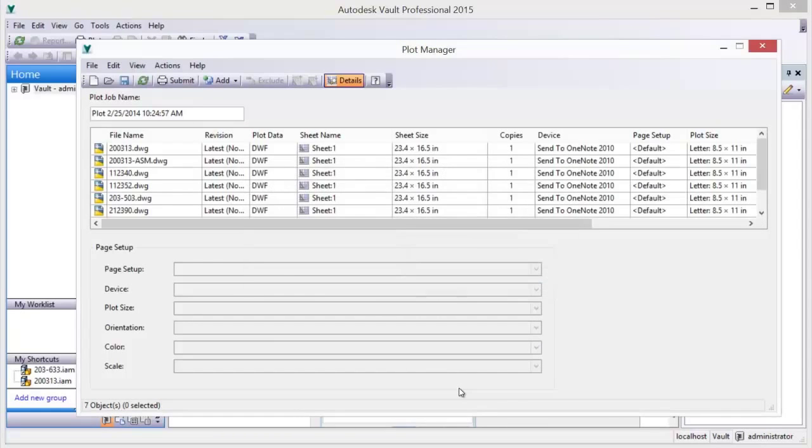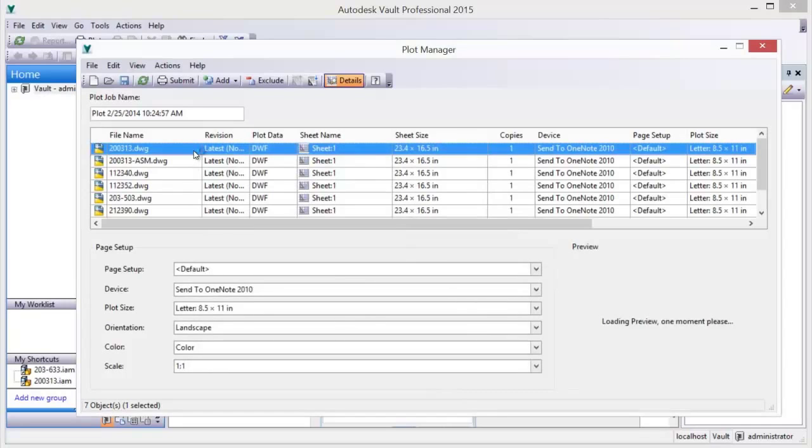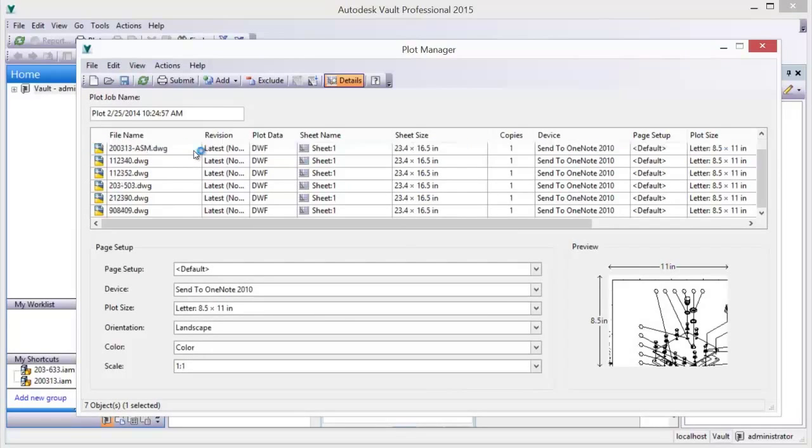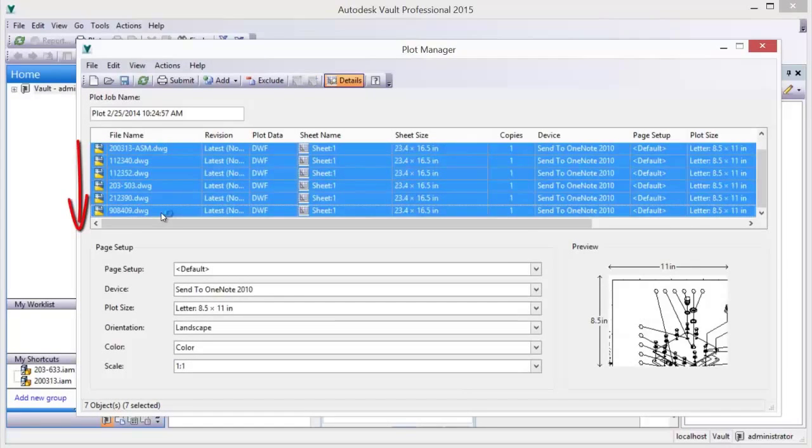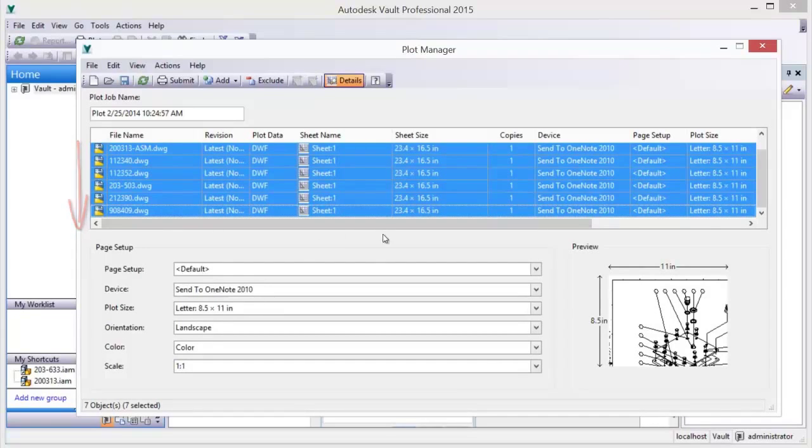These plot jobs can include many document types, including DWF, DWG, and IDW drawing sheets, as well as PDFs, Excel spreadsheets, and Word documents.